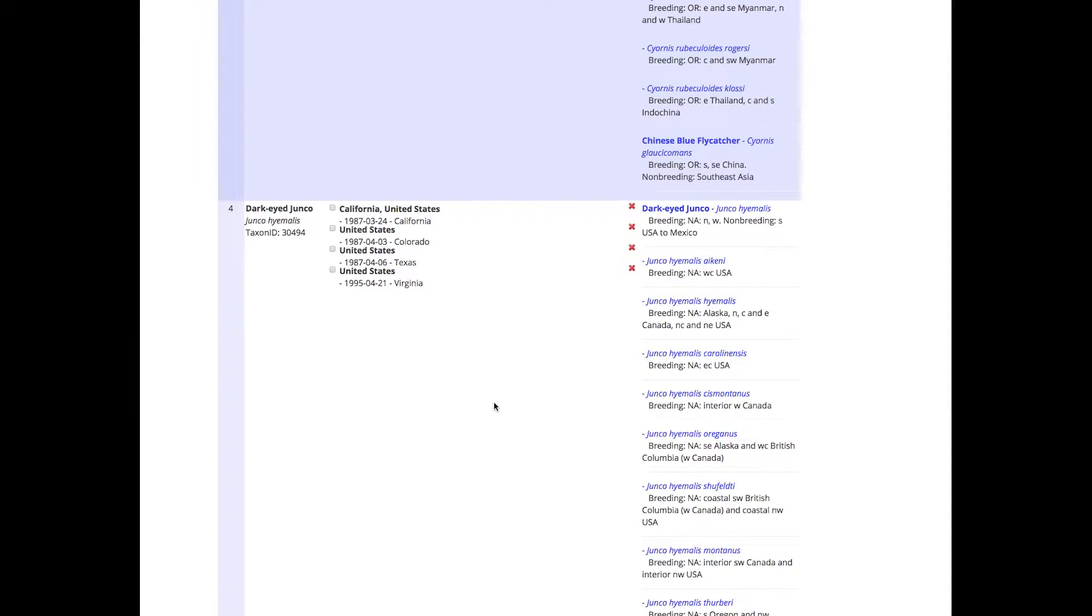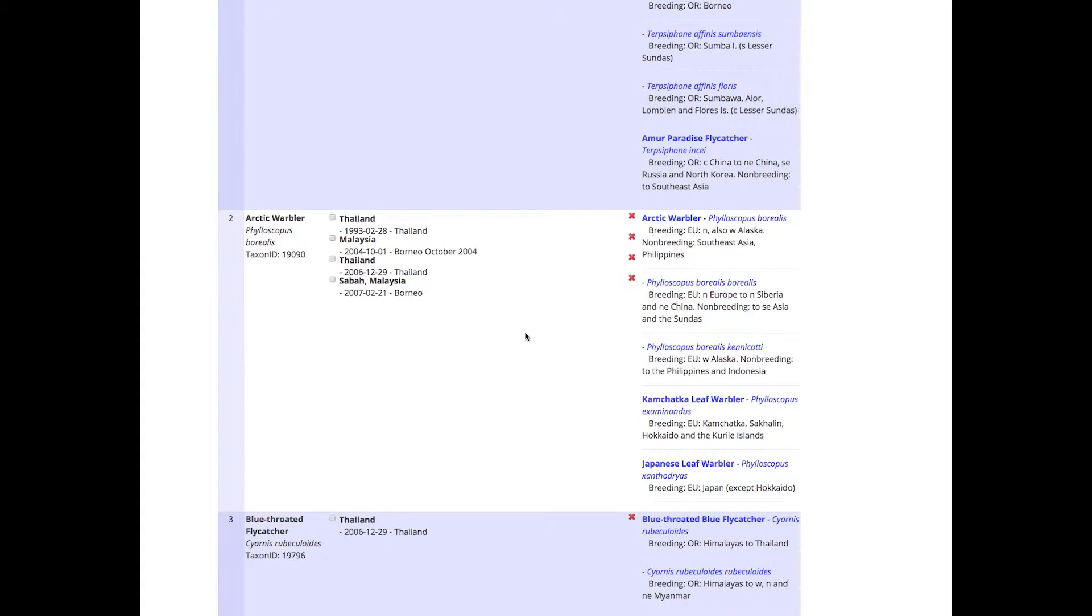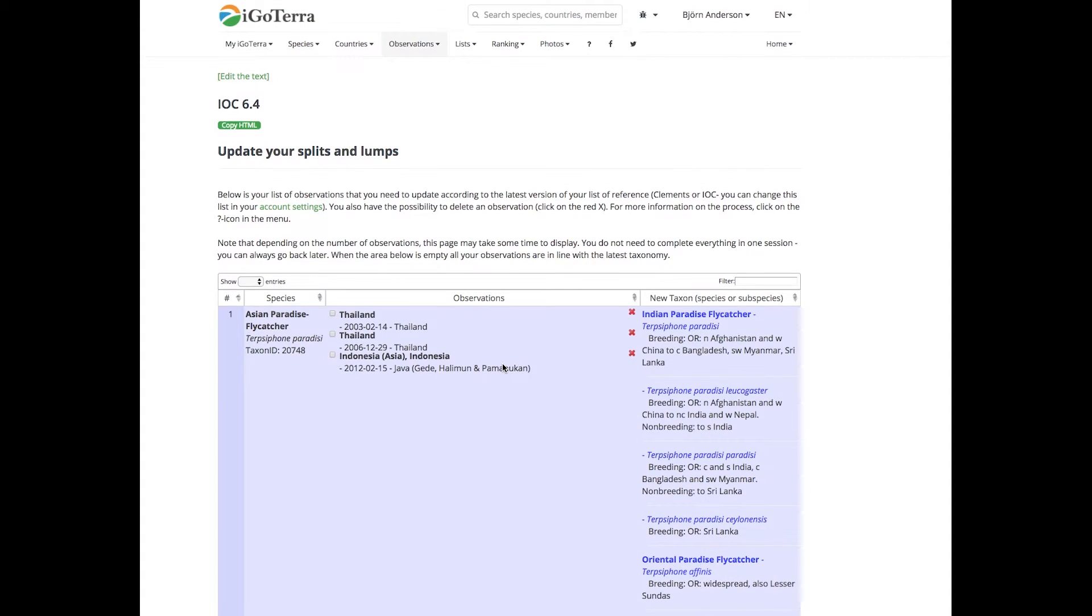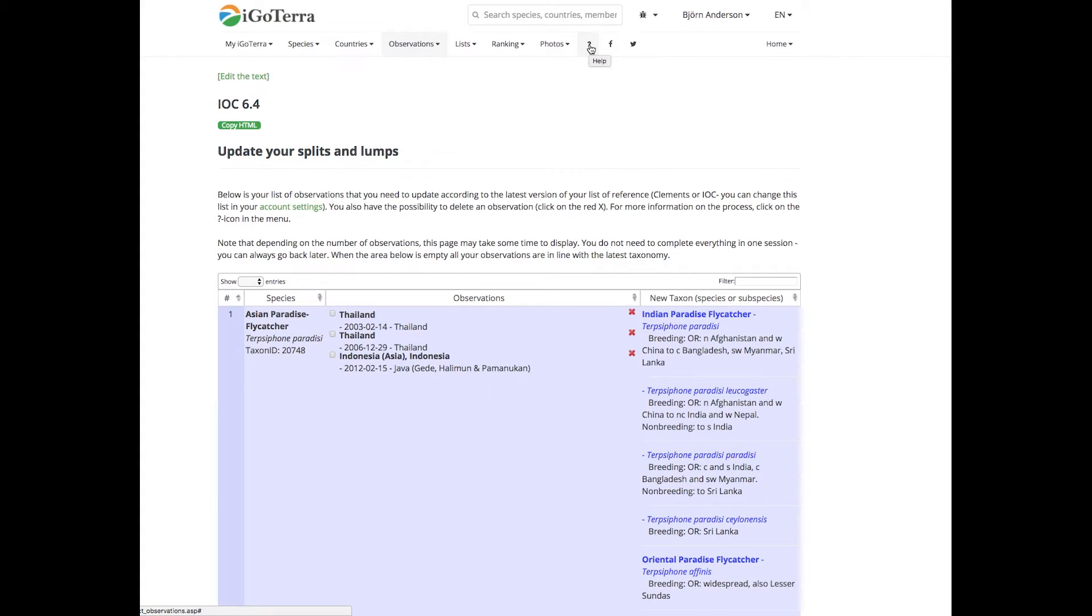If you reload the page, all these that you have managed will disappear and you will be fine until the next IOC or Clemens release. Then you go into this tool and manage it. So good luck, and don't forget to click on the question mark here to get some guidance. Thank you for watching.